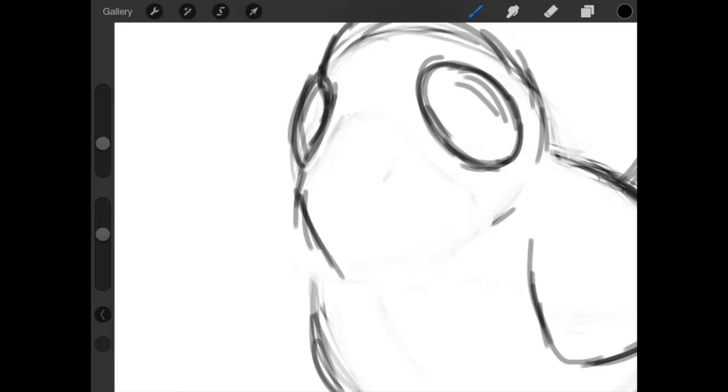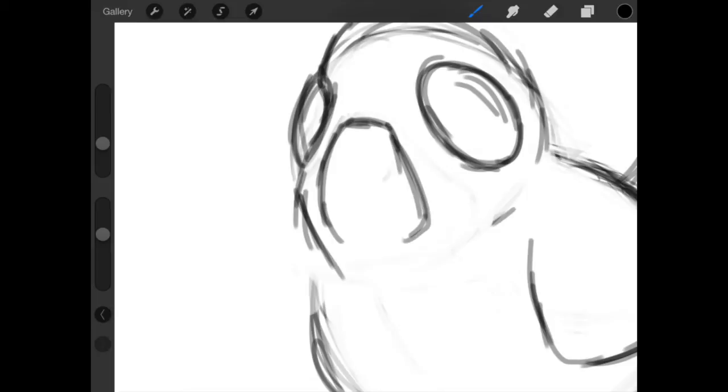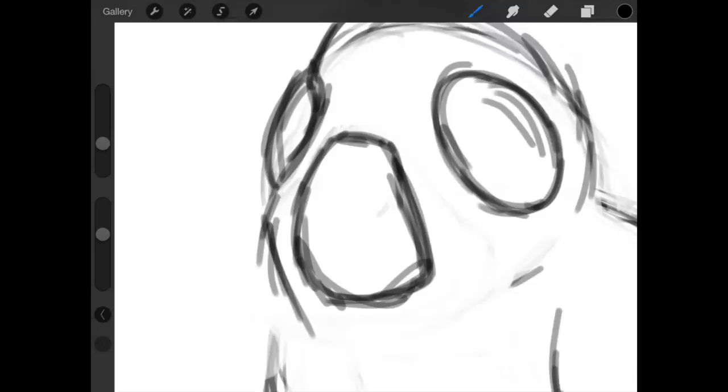He just looks so scary. This is the craziest looking duck ever. I don't like the mouth, what was I thinking there? Well, I'm going to keep this raw so you guys can still get a feel for the creative process.